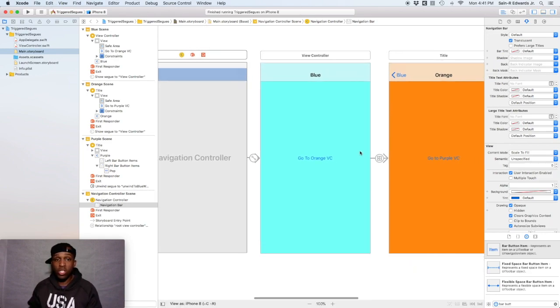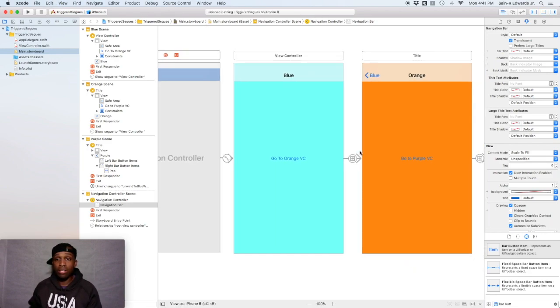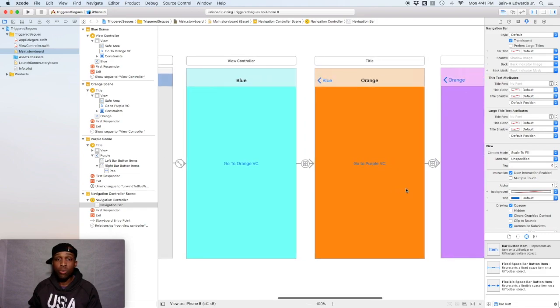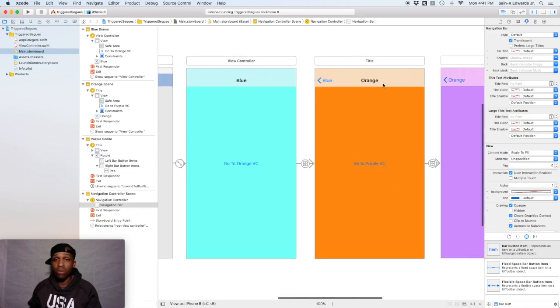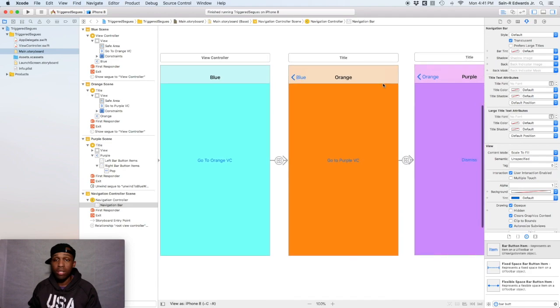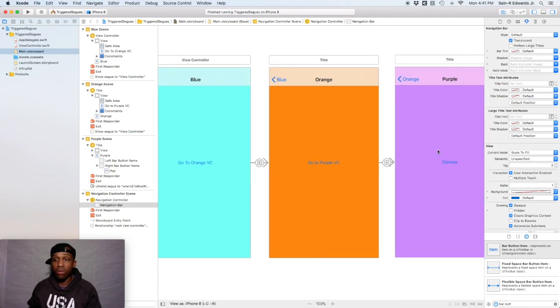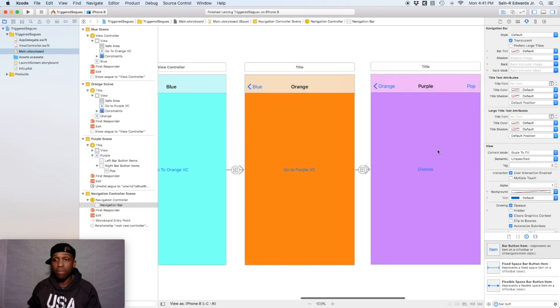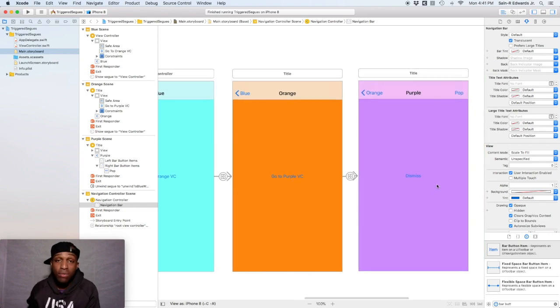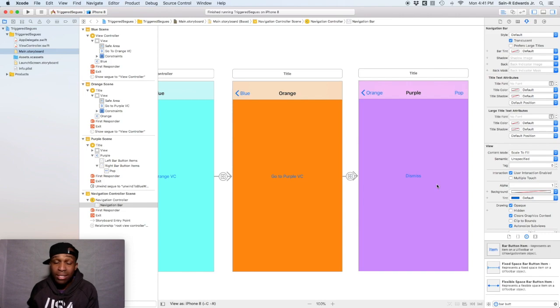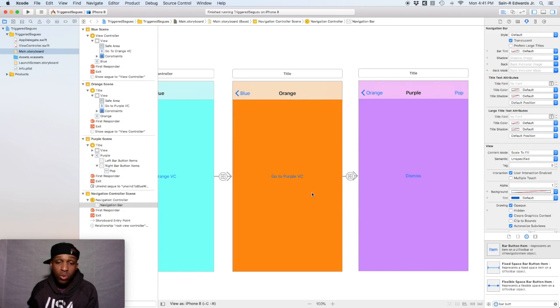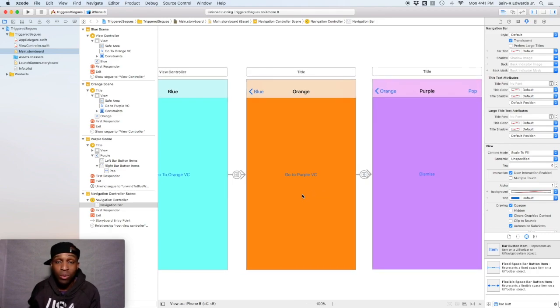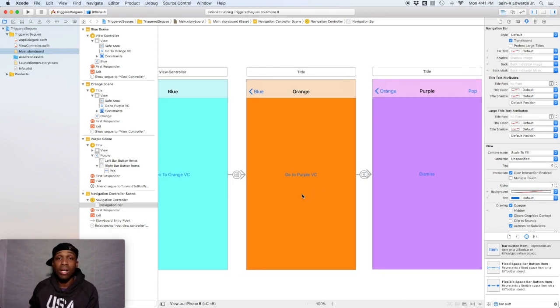So there's just so much that you guys can do with the title, the toolbars and the navigation controller, period. So definitely do some research and practice on your own. But that's the end of this video. And the next video, we're going to get into data and seeing how we can transfer data between the different view controllers. This is St. R. Edwards with Swift coding for everyone. Thank you guys for joining me. Y'all take care.